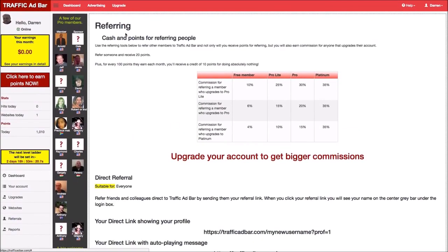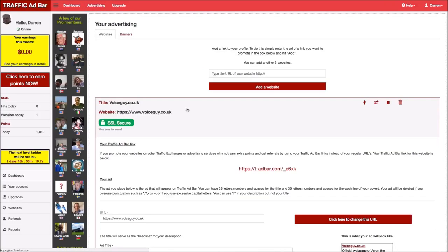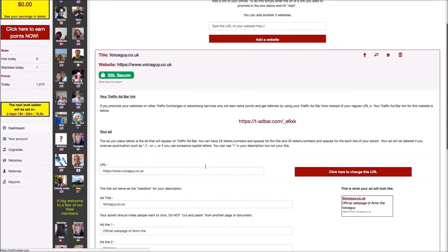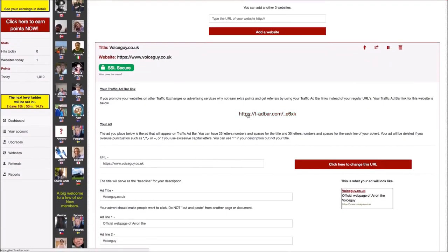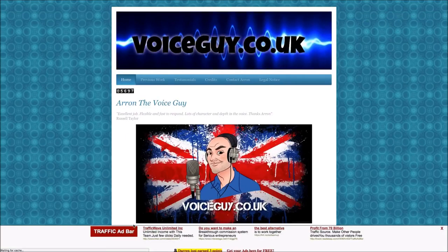If you click on advertising at the top here and then click on a website, you'll see the link for that website. When you click on a link, it shows you your website that you're promoting with the ad bar across the bottom here, and for each unique visitor you earn points.